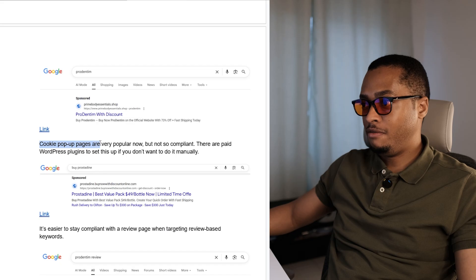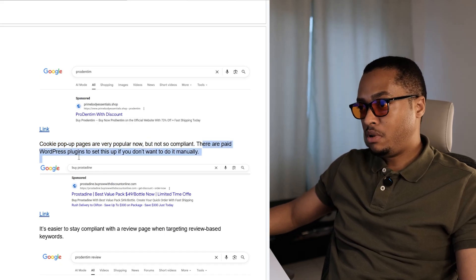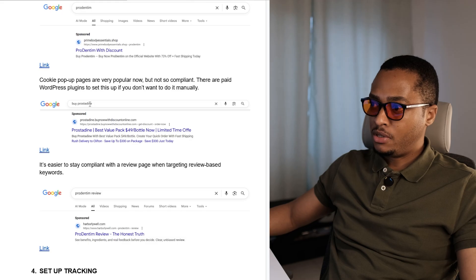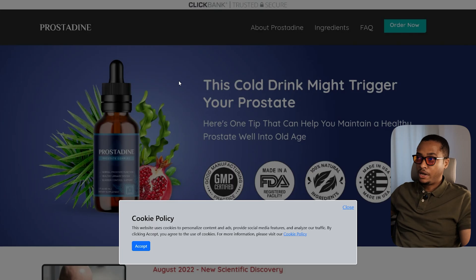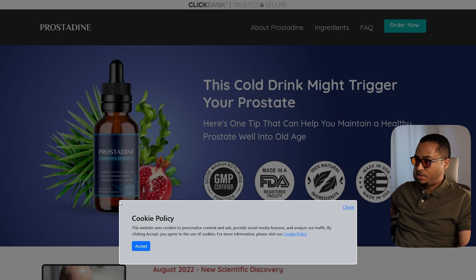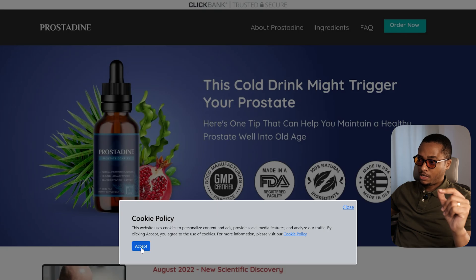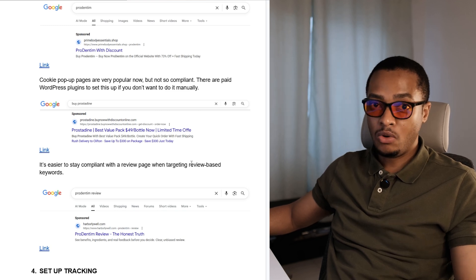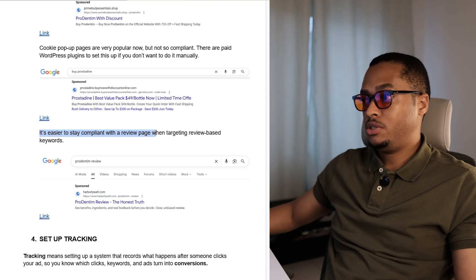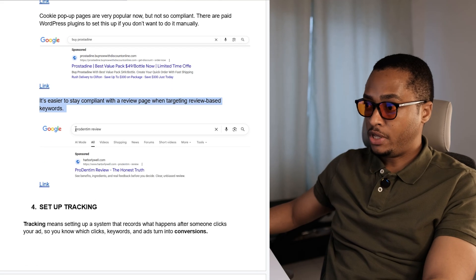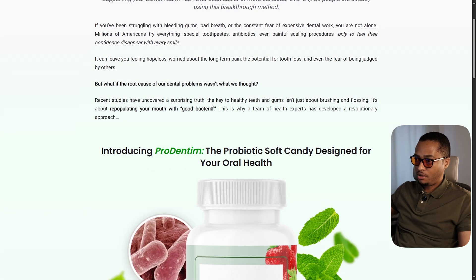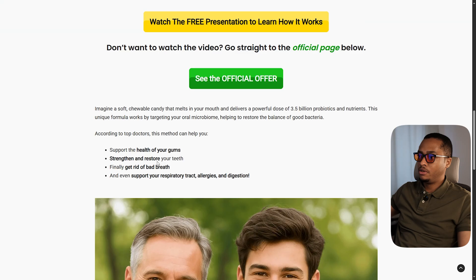Cookie pop-up pages are very popular now, but they are not so compliant. There are paid WordPress plugins to set this up. When we look for buy Prodentim, the landing page shows a snapshot of the original sales page in the background with a fake pop-up about cookie policy — but when you click accept, you actually go to the affiliate link. These pages have been around for more than a year. It's easier to stay compliant with a review page when targeting review-based keywords. For example, searching for Prodentim review yields a classic review page, which contains more original content that Google seems to like most.